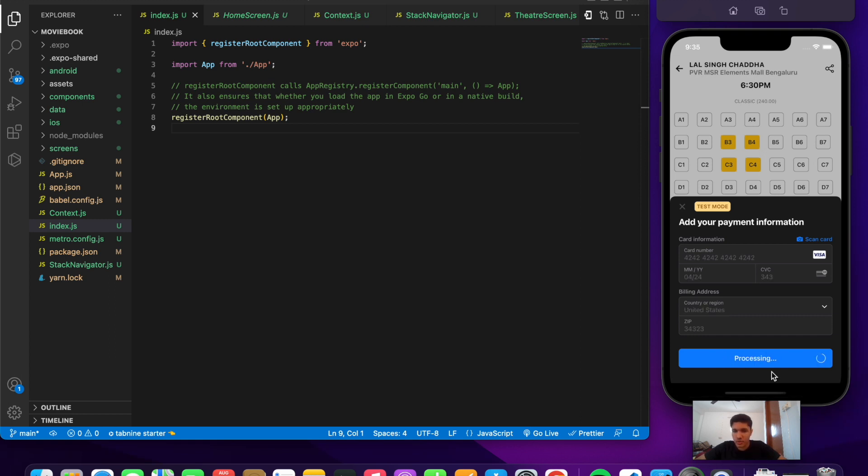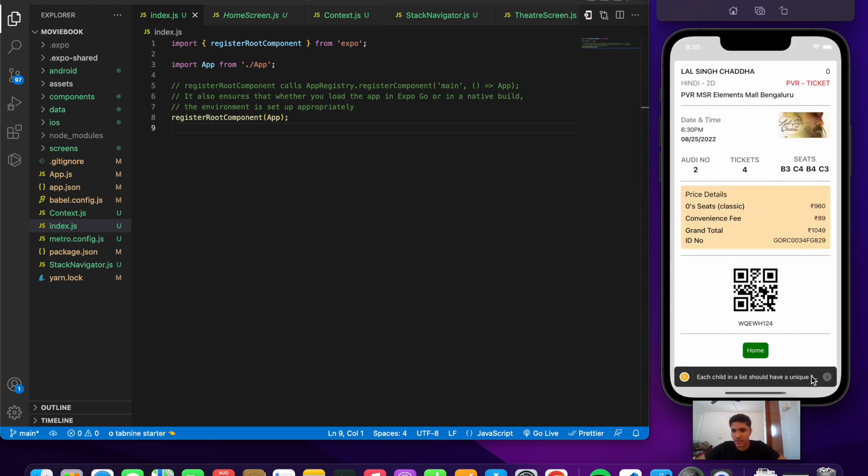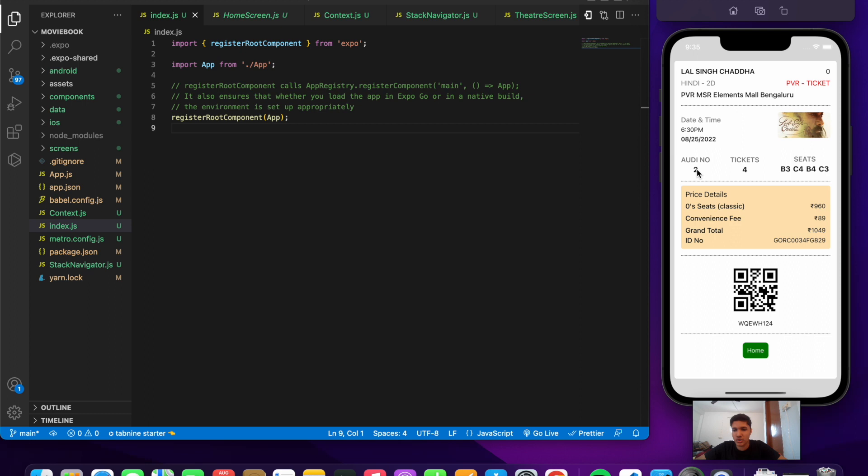It's processing, and after it gets processed we go to the next screen where we show the ticket. These are the ticket details. It contains the seats that we booked, the number of tickets, and the screen number.